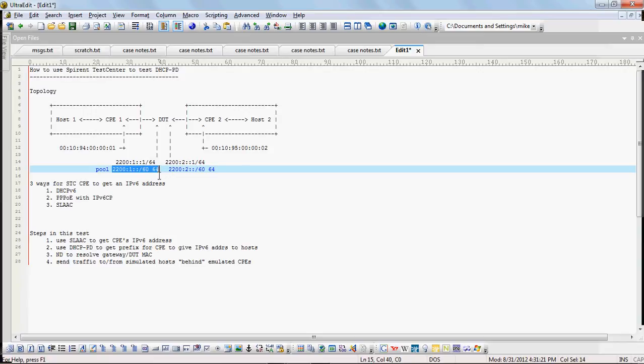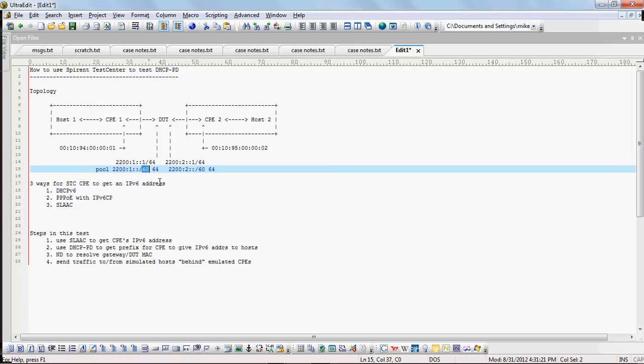And what that means is basically the difference between the mask and the length of the pool tells us there's four bits of addresses there. So there's 16 pools that it can give out and each prefix will be 64 bits long.